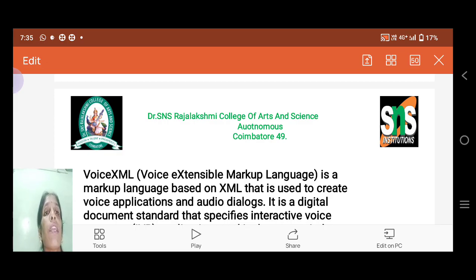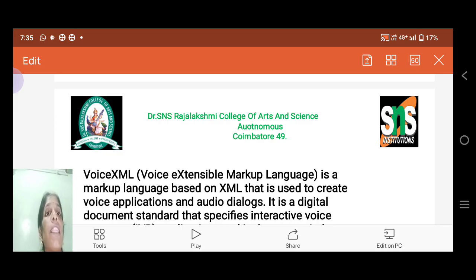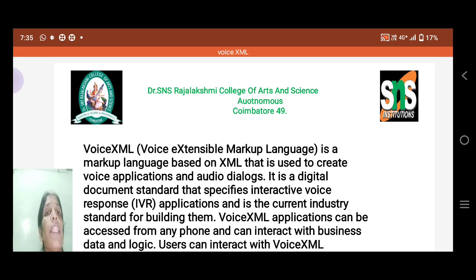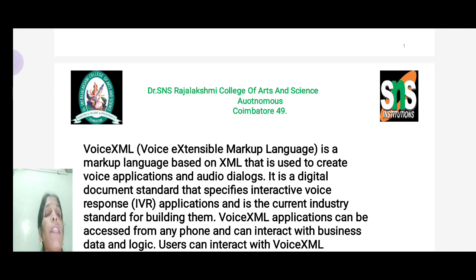It is a markup language which is based on the HTML tag that is used to create many voice applications and audio dialogues. It is a digital document standard that specifies interactive voice response, i.e. in the form of IVR applications, and it is currently an industry standard for building them.